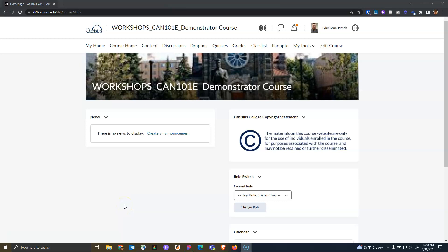Hello everyone, this is Tyler Krompiatek from Koliak Canisius. In this video we will show you how to restore a deleted quiz attempt. This can be useful if you have previously deleted a student's attempt but now need to restore it.